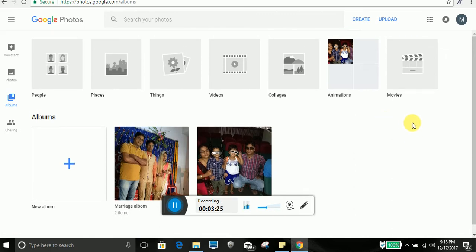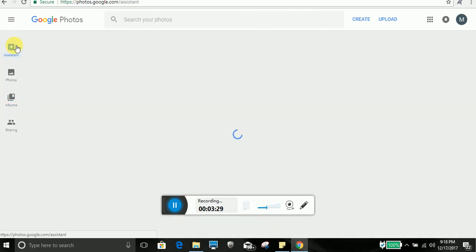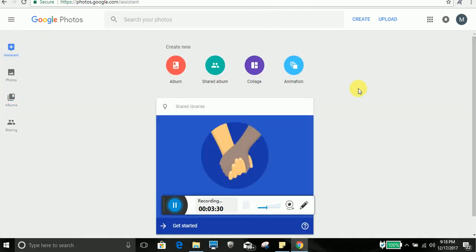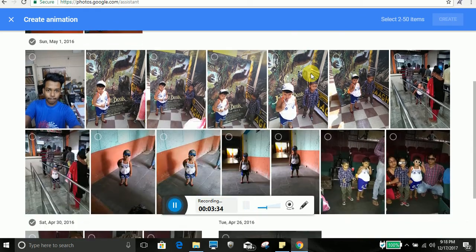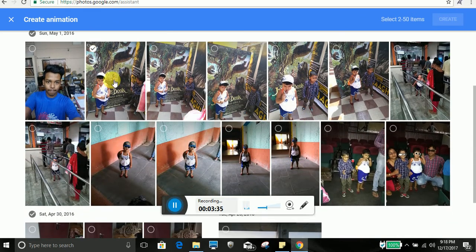So another thing you can do, like in Google photo you can go to assistant and you can create animation with your photos. Like suppose I will create one animation.